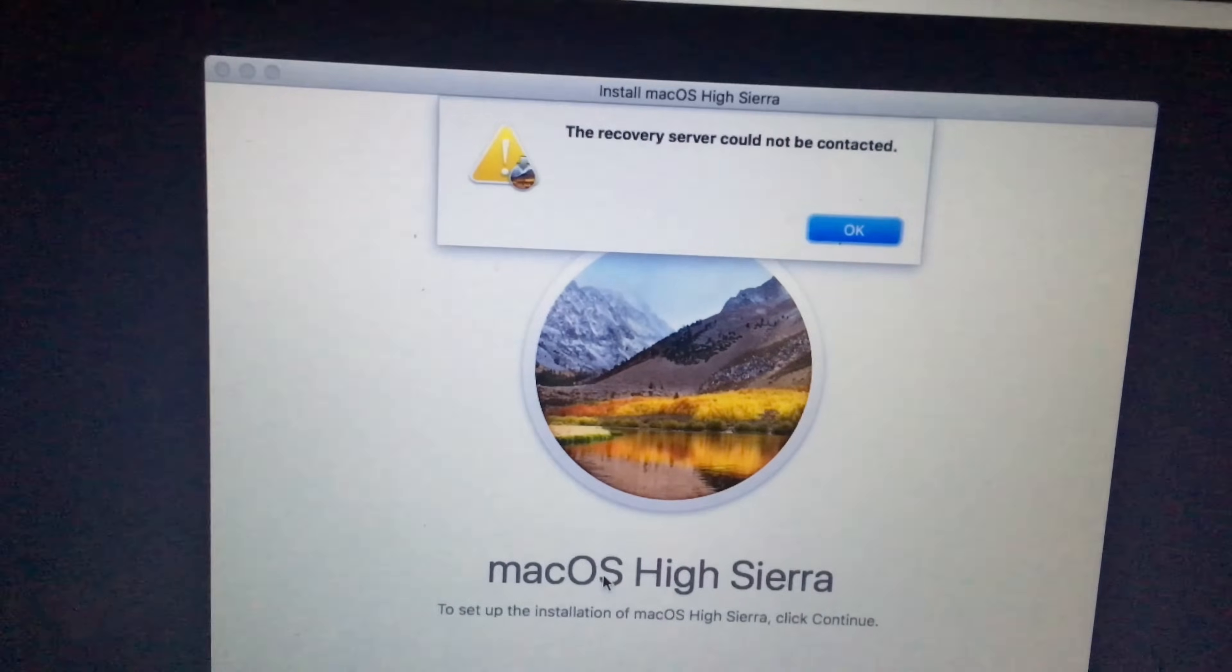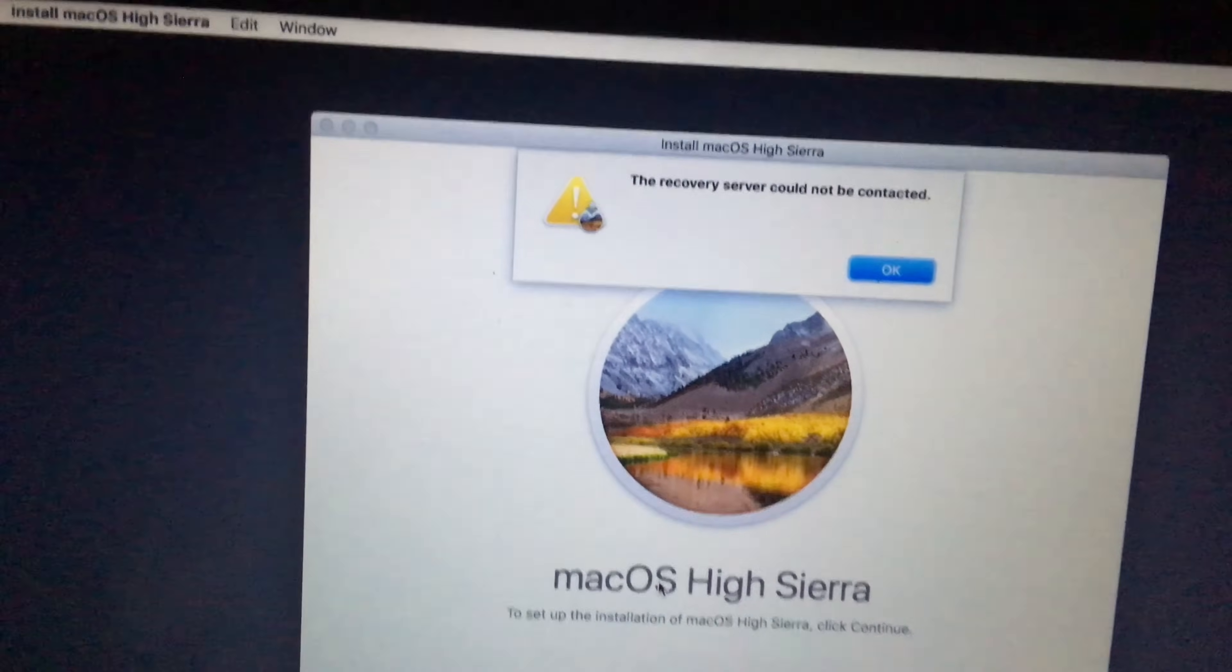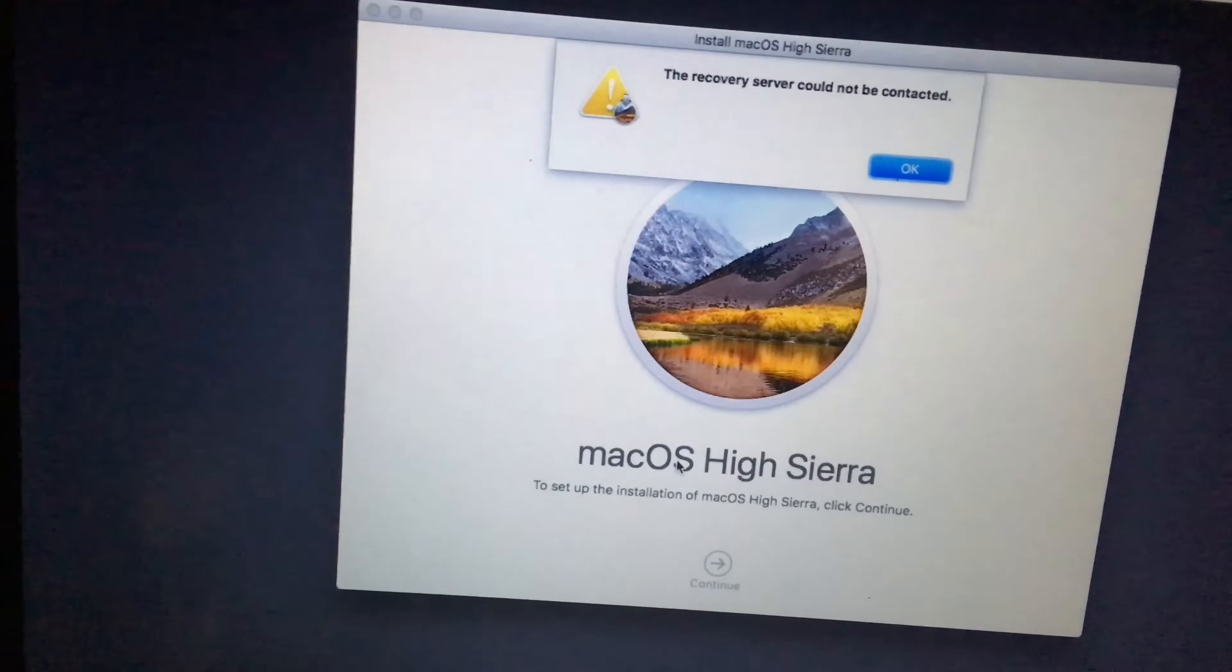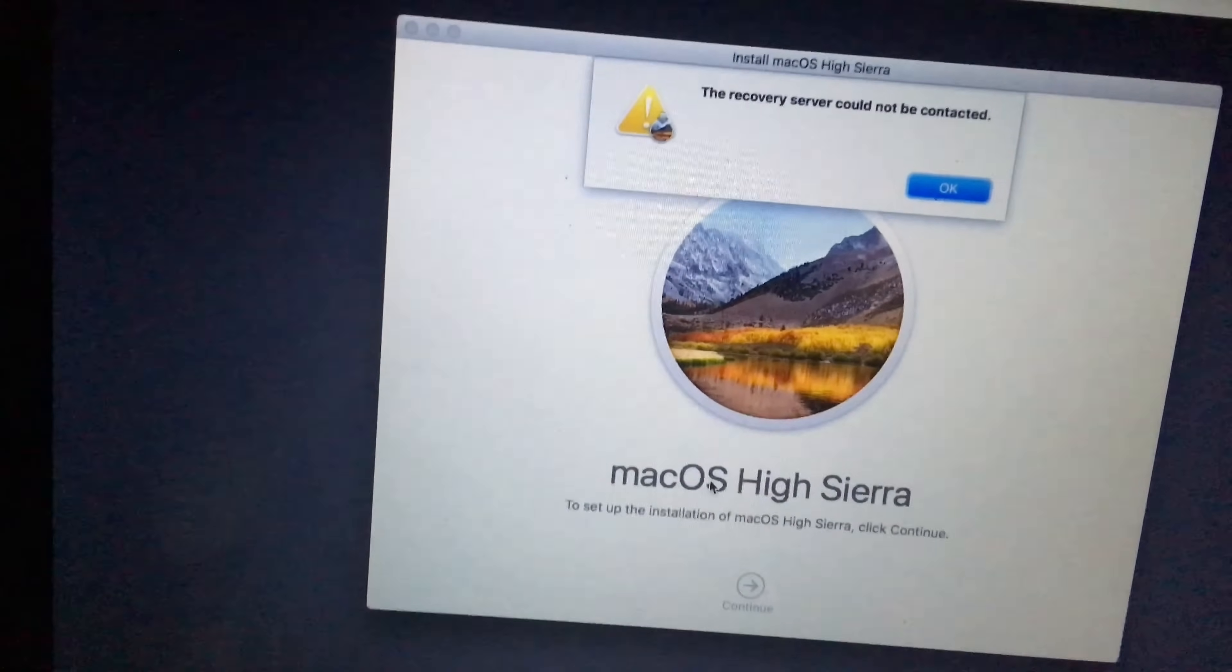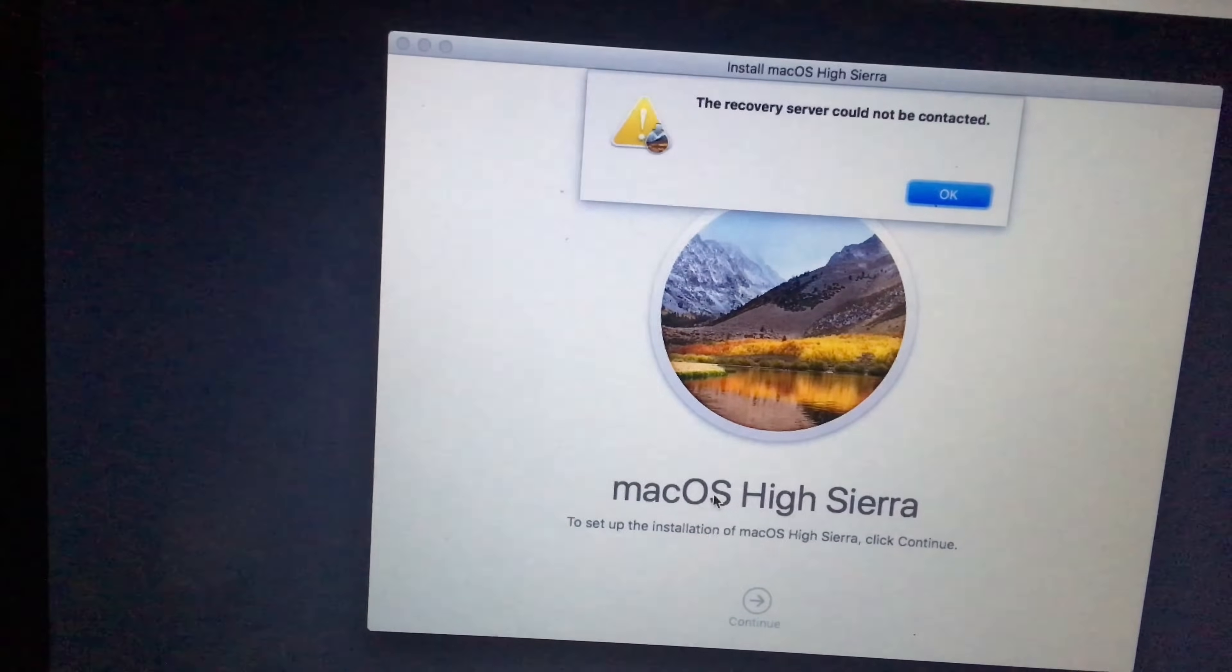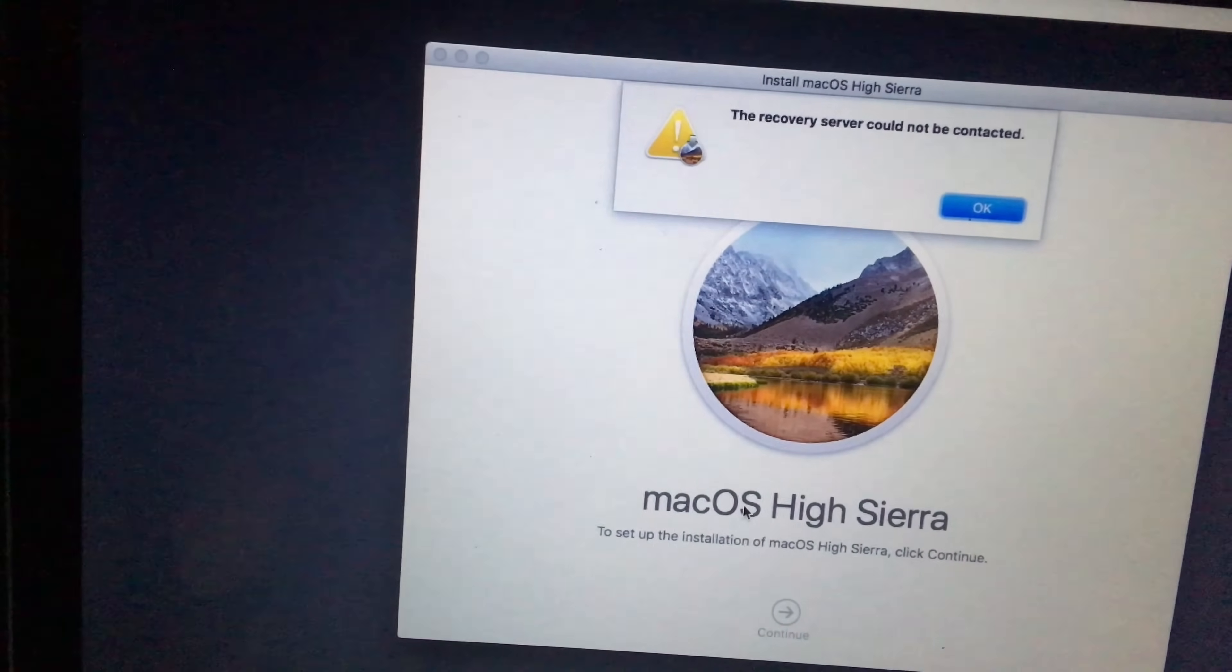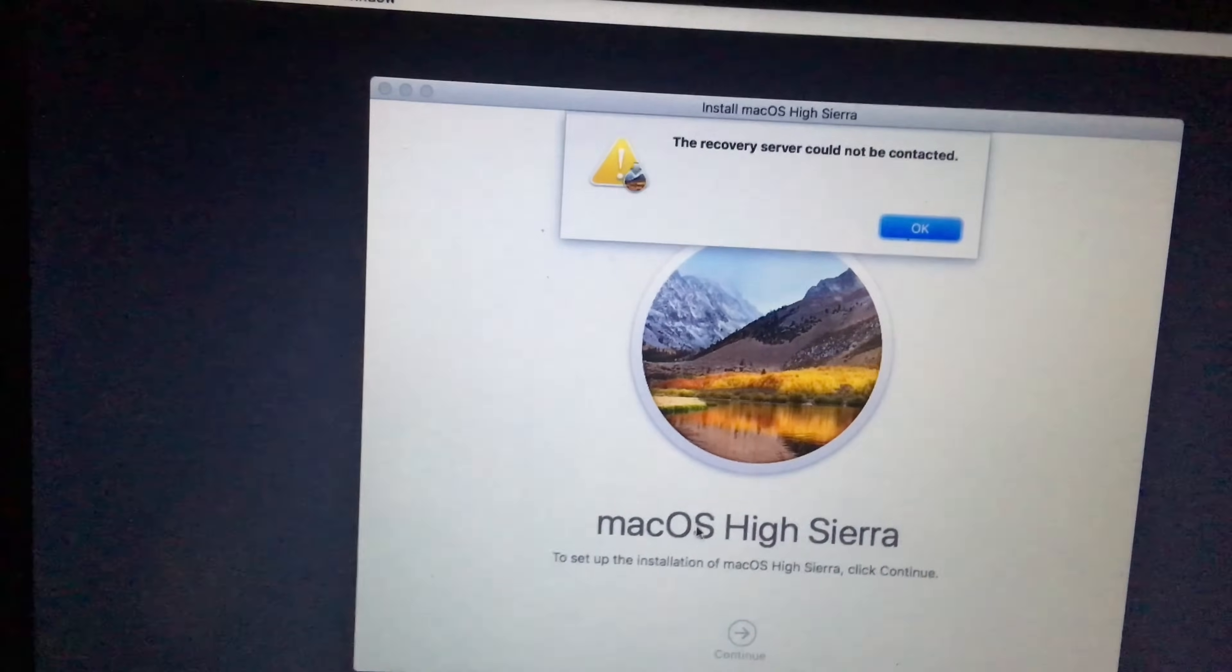What's going on YouTube, this is Technical Side. In today's video, I'm going to show you how to get rid of this error. This tells you the recovery server could not be contacted.